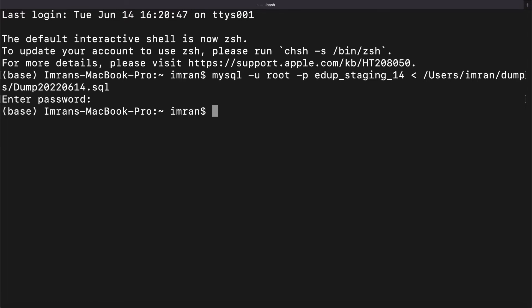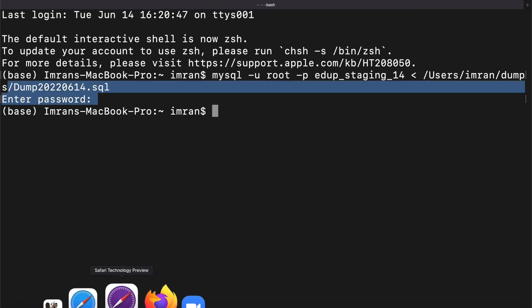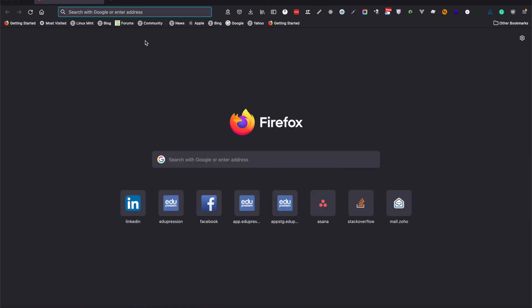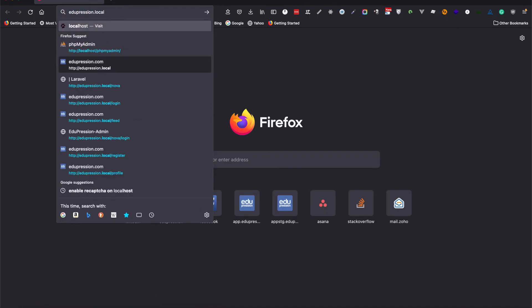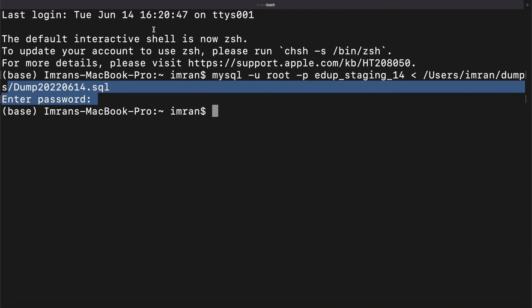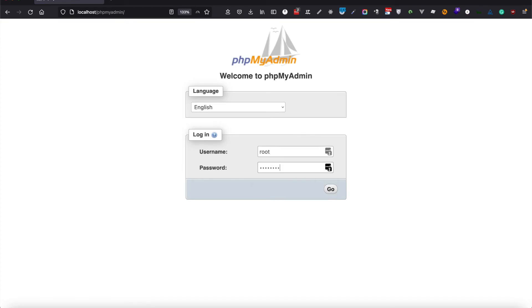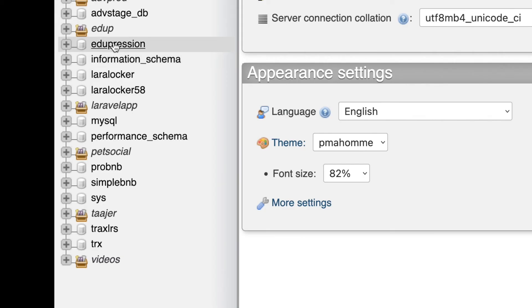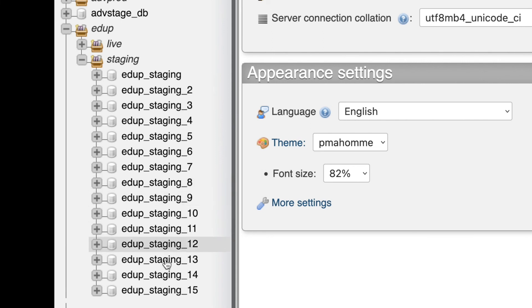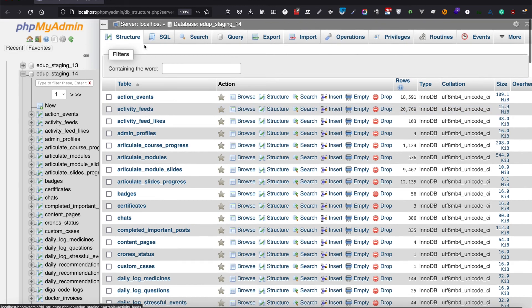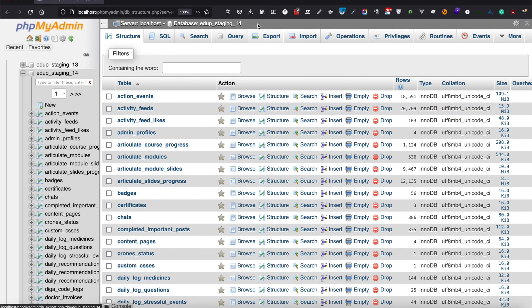I'm going to open MySQL Workbench, or in fact phpMyAdmin, to confirm if the data was imported or not. The database name was 'edup_staging_14' — same username and password. It should have the data now. That's it — it's that simple. Thank you.